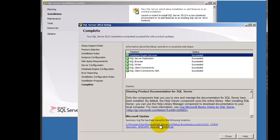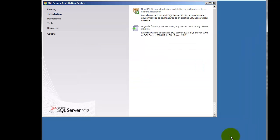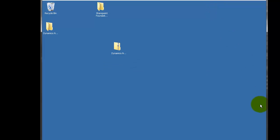And when everything is complete, you'll see this screen. At that point you can just click Close, and you can close out of the SQL Server 2012 installation.